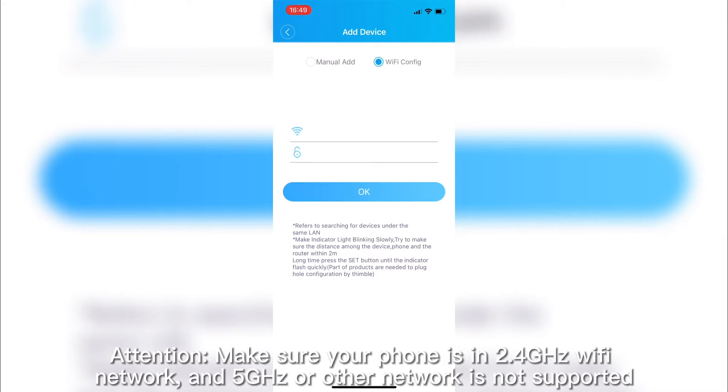Attention: make sure your phone is in 2.4 GHz Wi-Fi network. 5 GHz or other networks are not supported.